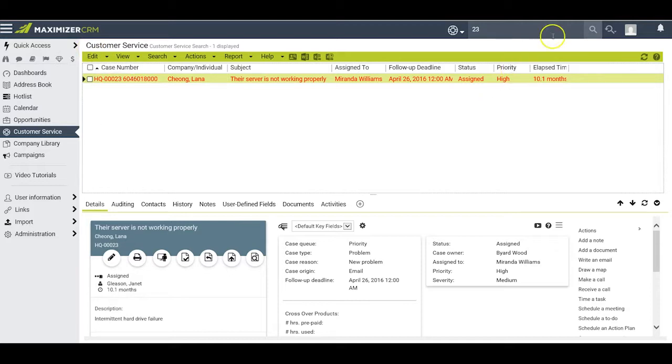As a further example, give me all the cases that have the word fault in either the subject or description fields.